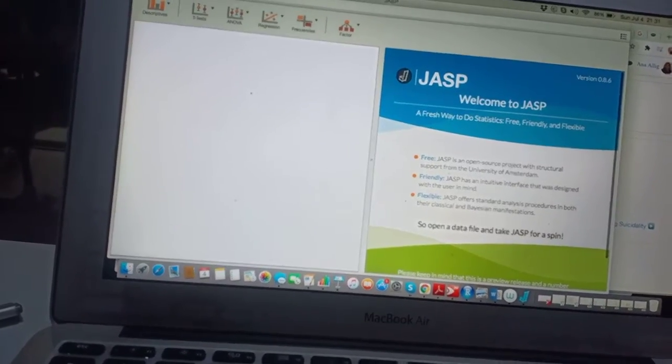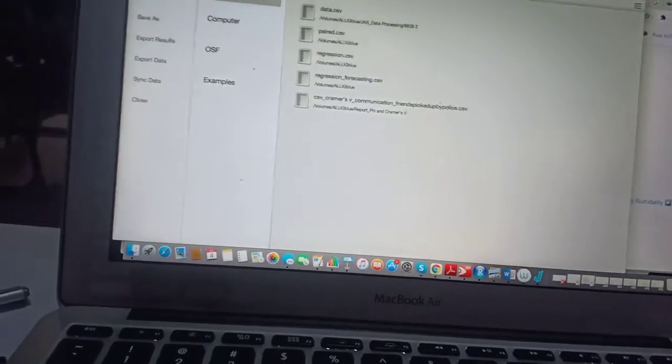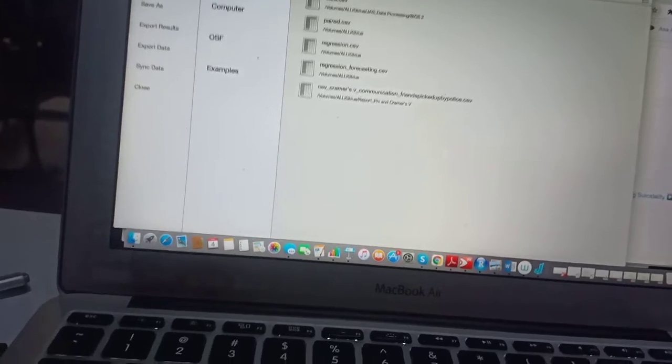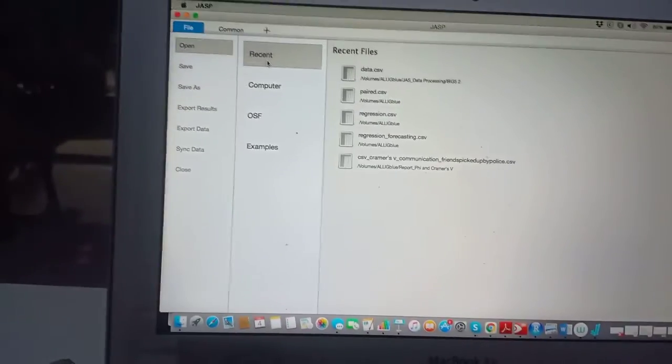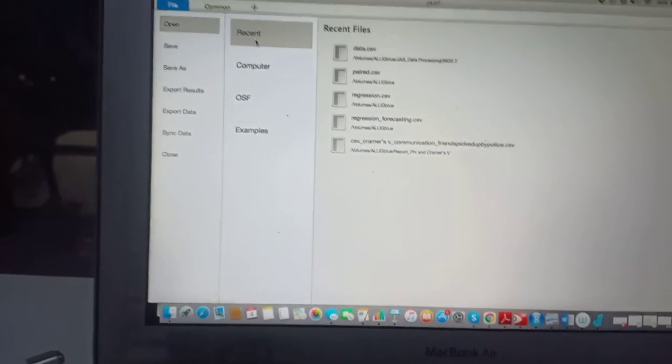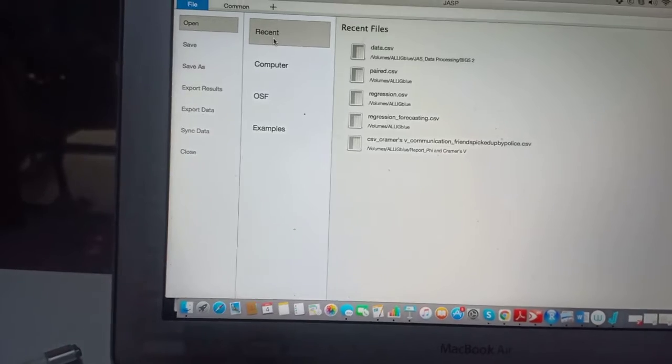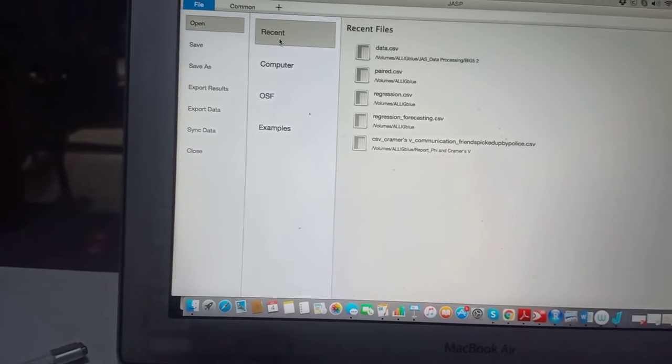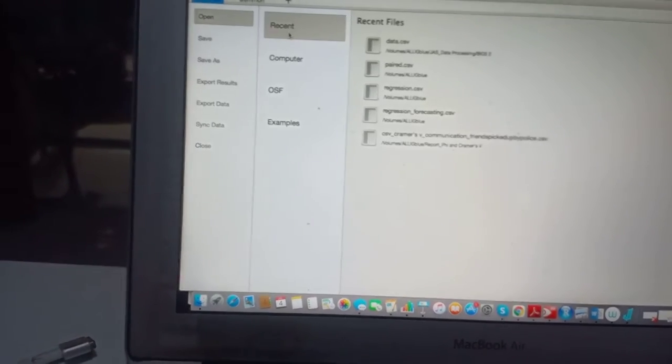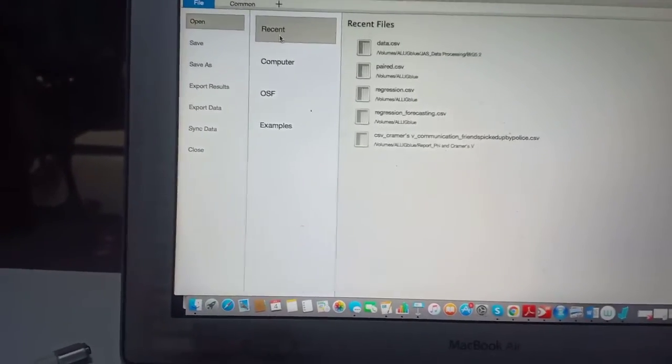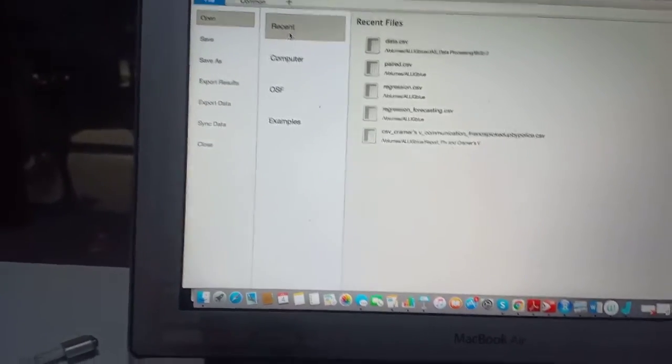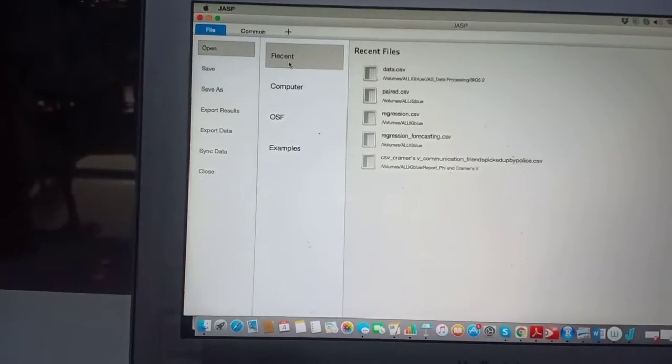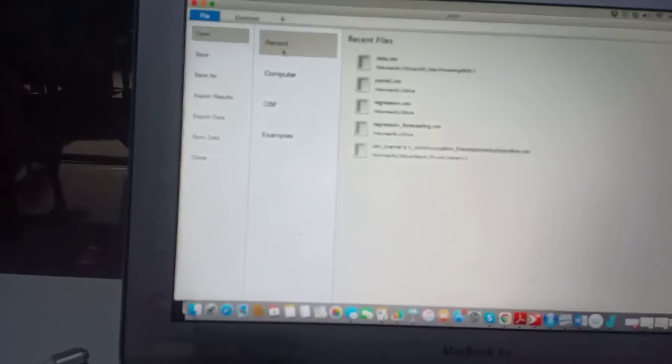So the first thing you do is to load the data set. We're going to use the Big 5 data set from openpsychometrics.org. If you want to do it from scratch, you have to first make sure that the data set is saved in a CSV file in your folder, in your computer.